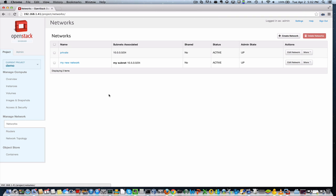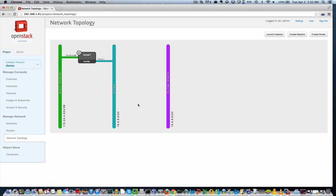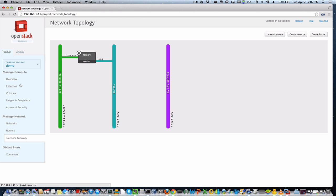We have block storage volumes created. So we can take a look at our network topology before we create an instance. And you'll see that the new network is here. This is a really cool graphical view that's been added to OpenStack dashboard. You can actually see each of the networks. And as you create more networks and add resources, it all gets viewed here and you can keep an eye on it.